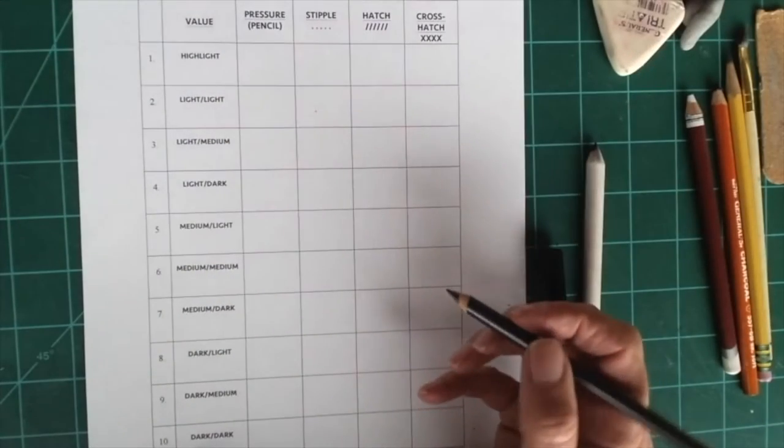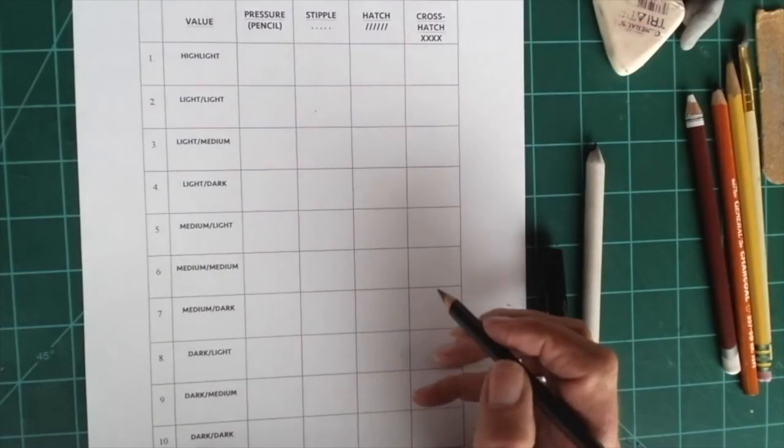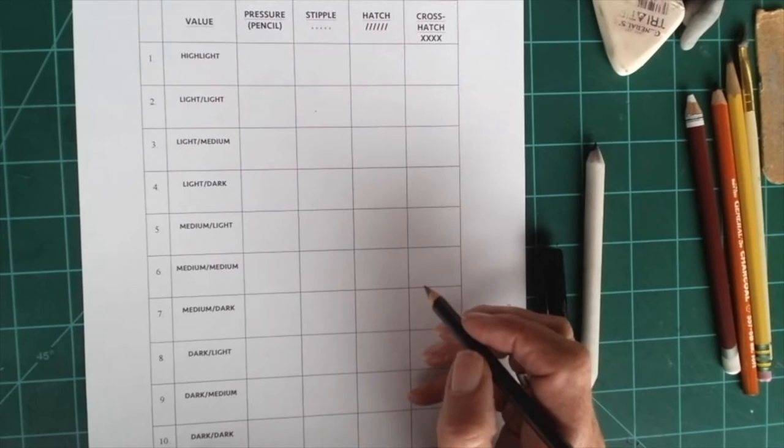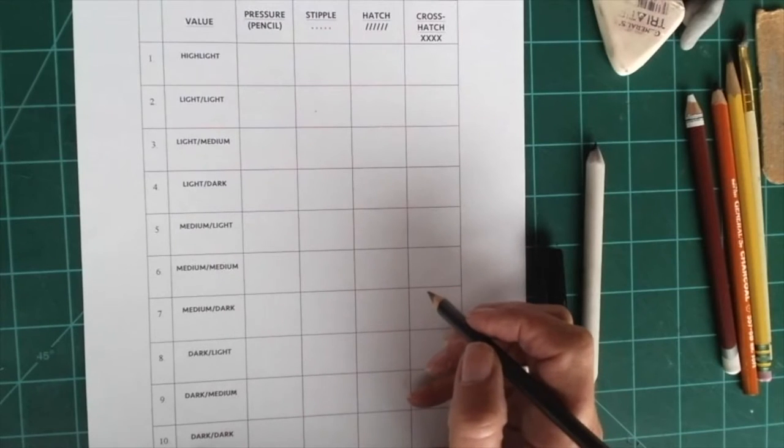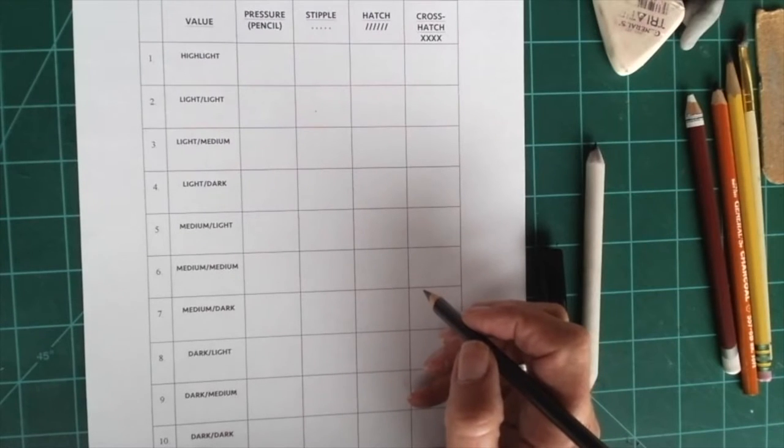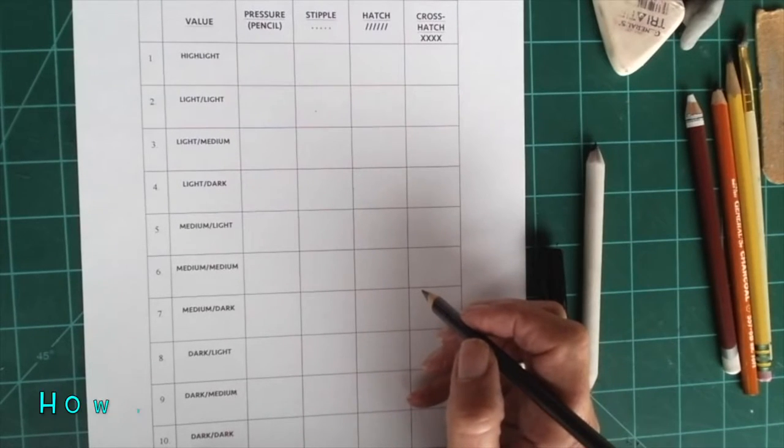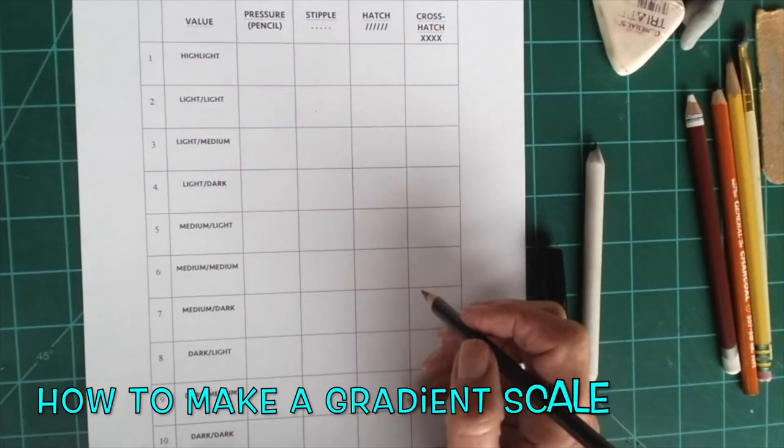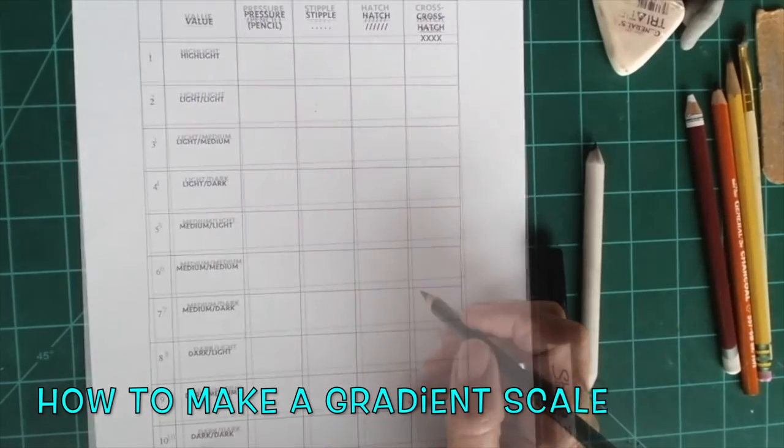Hello, my name is Melody Weintraub and I teach middle school art. Today we're going to learn about how to make a gradient scale.